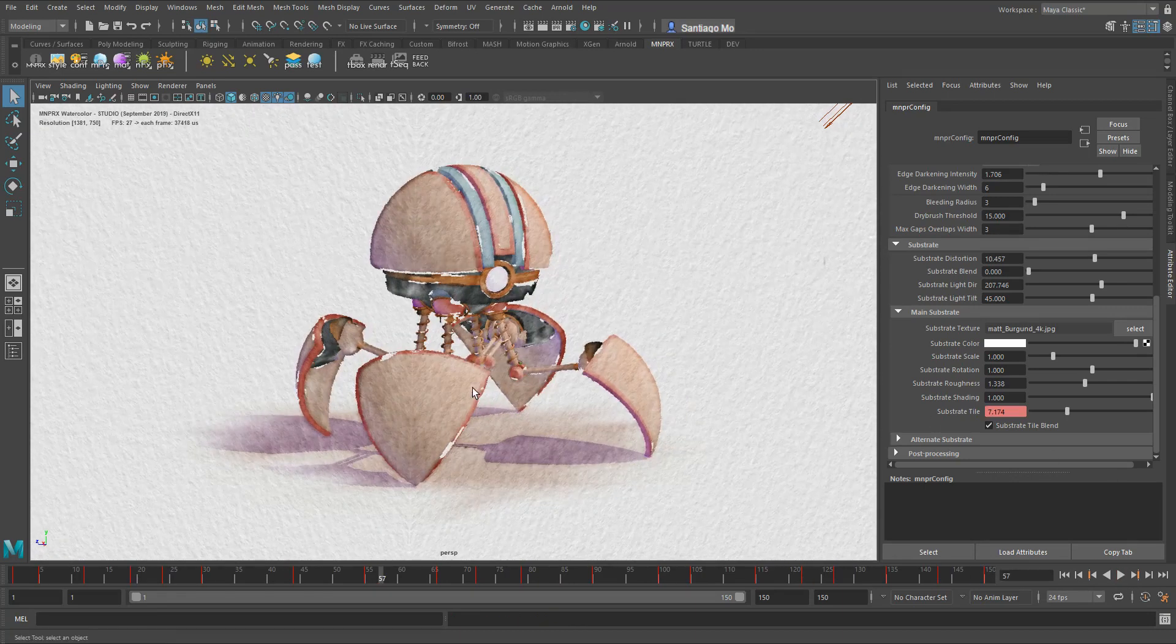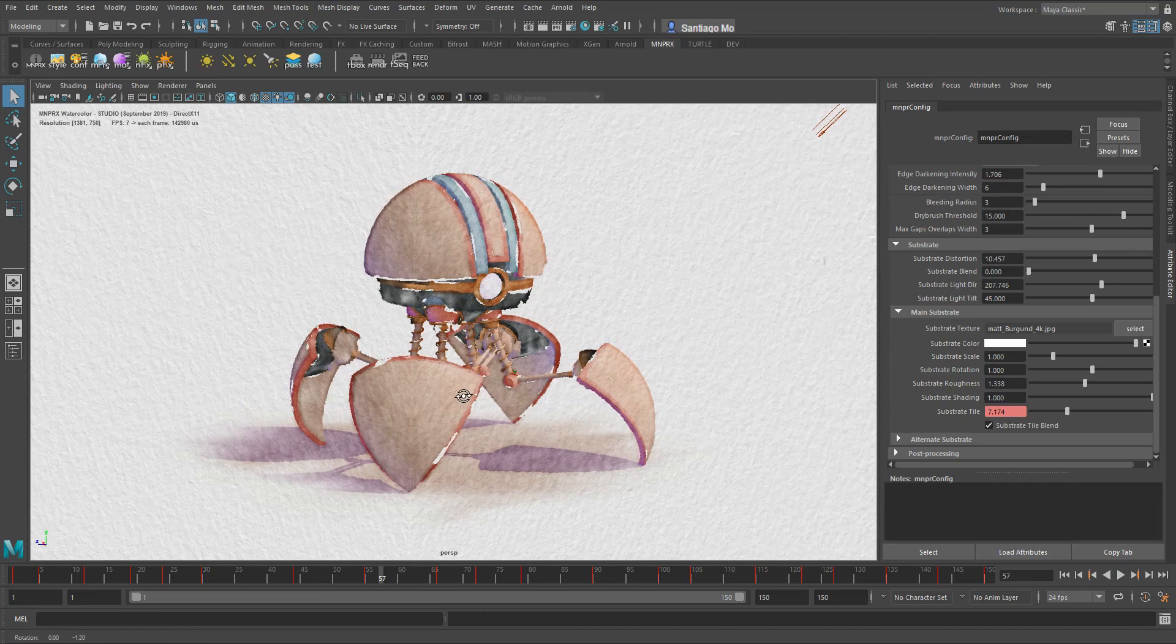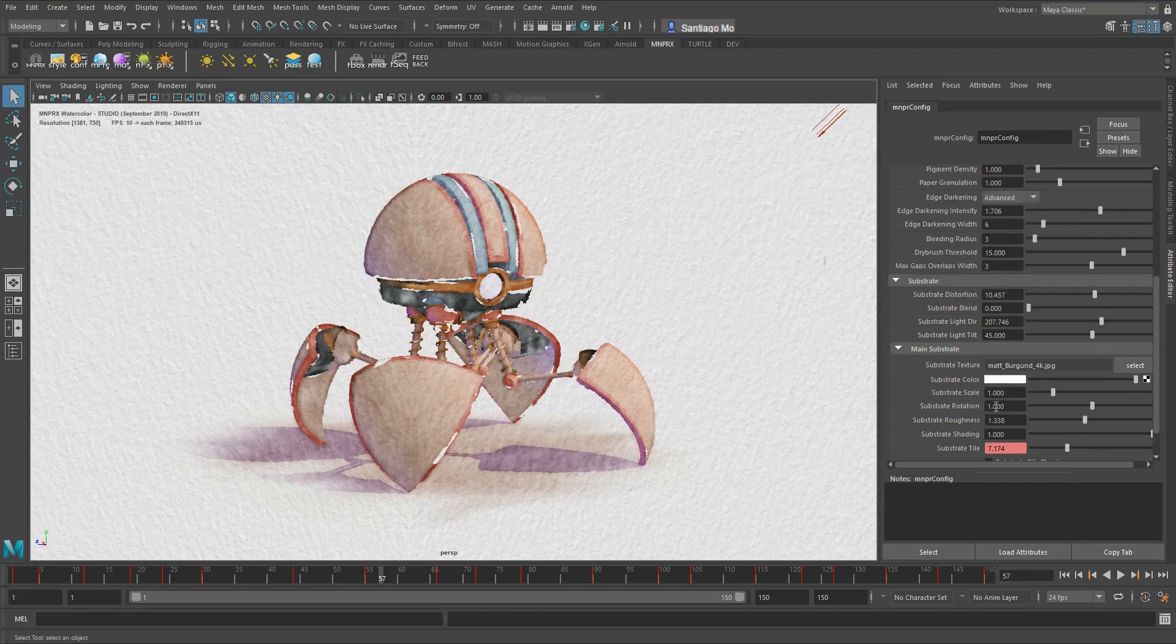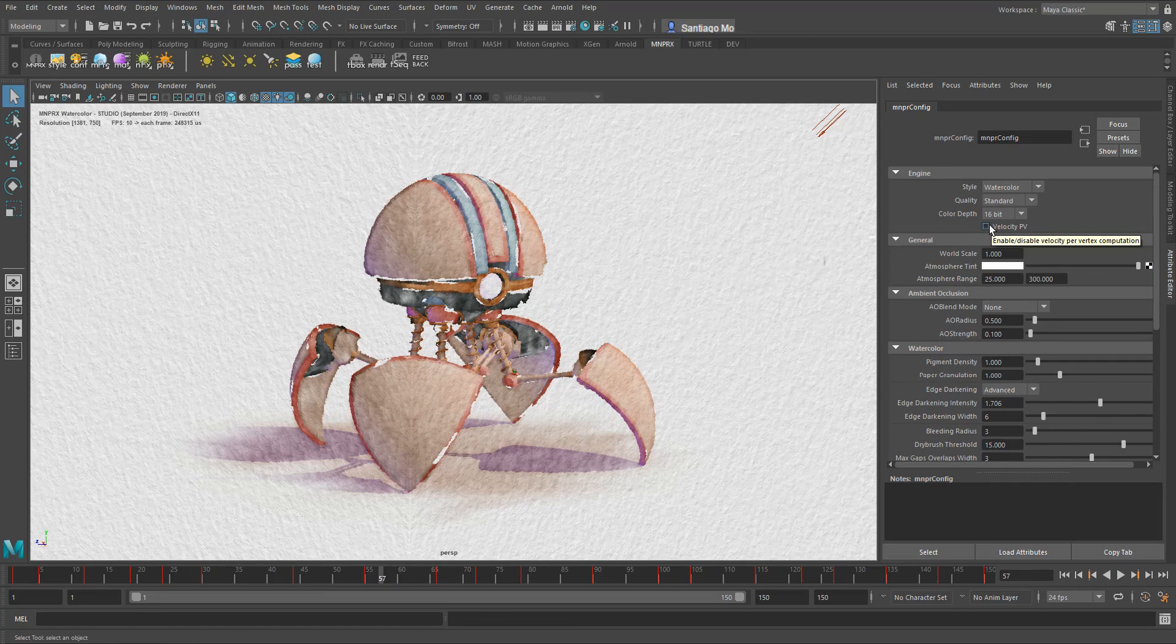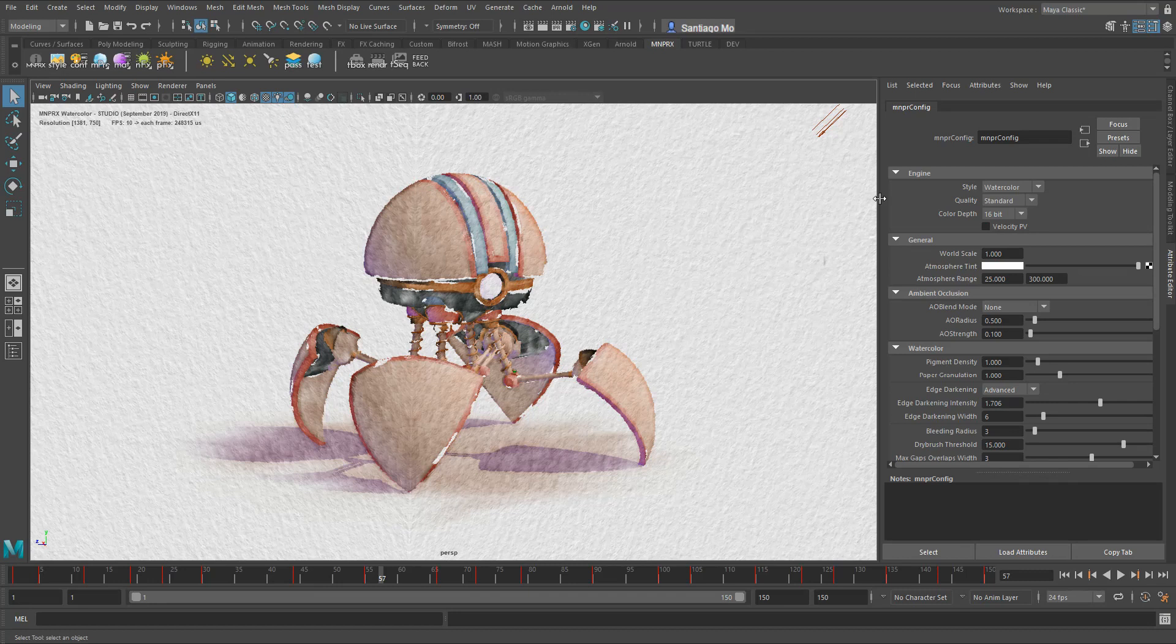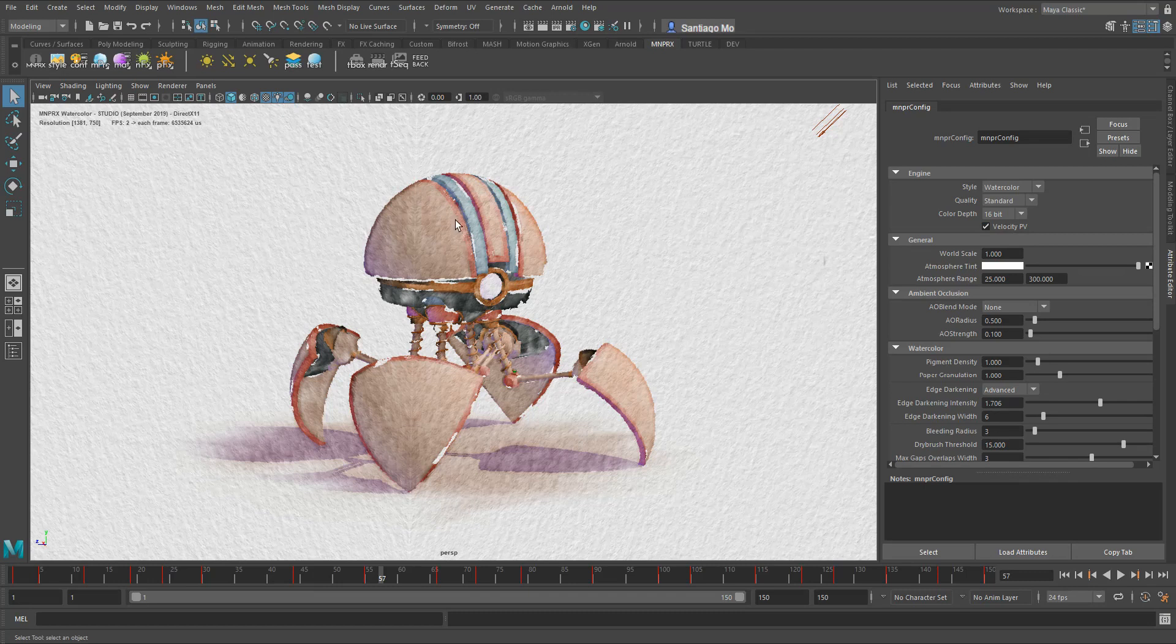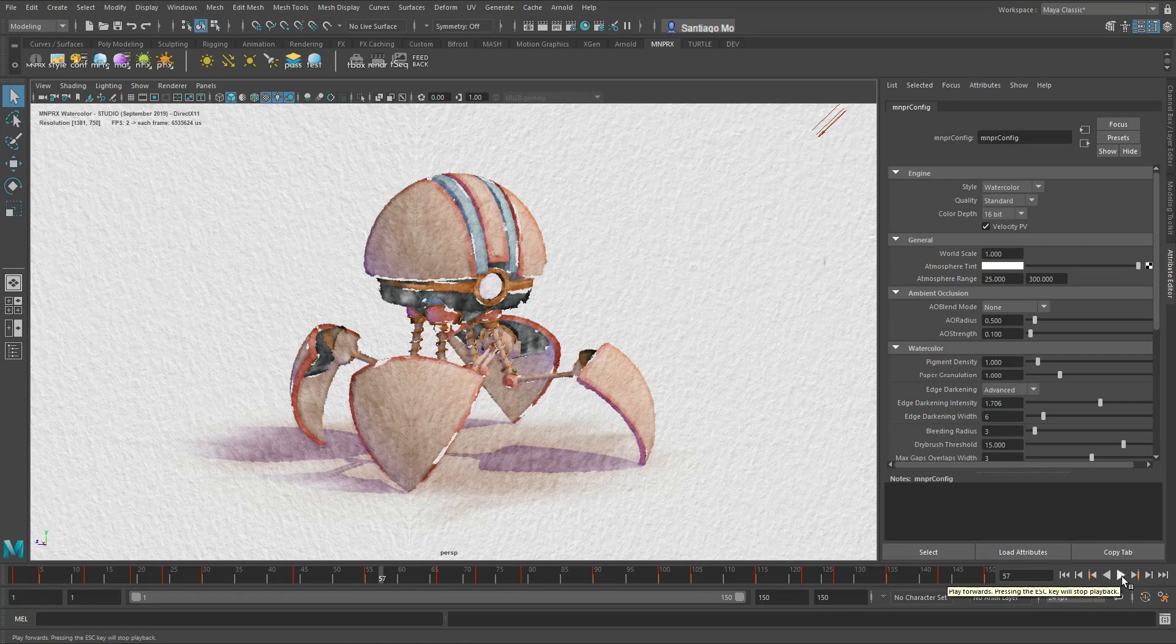Now the last option that we have in MNPRX is to use the advected substrate. Advection means that the substrate is going to be attached to the geometry of the object. So once I enable this attribute here, the motion of each vertex is going to be calculated so that they follow the action. Basically the substrate is attached to the object.